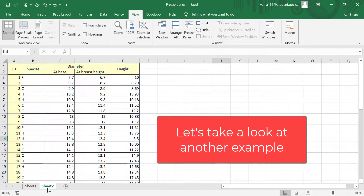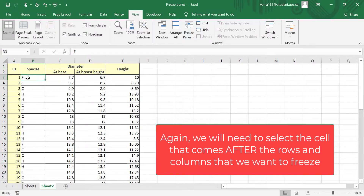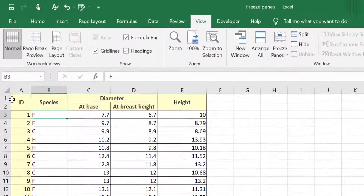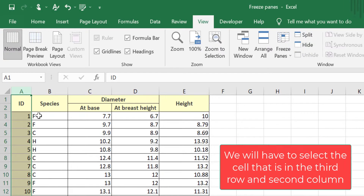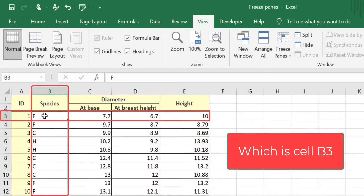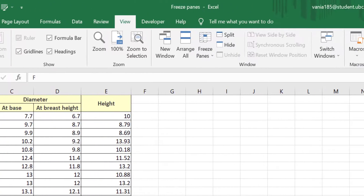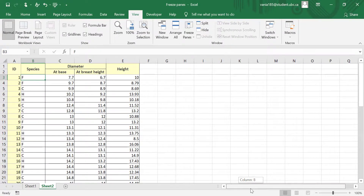Now let's take a look at another example. In this case, we want to keep the two lines of headers visible and we want to keep the ID number visible. So again, we will need to select the cell that comes after the rows and columns that we want to freeze. Since we are freezing the first and second row as well as the first column, we would need to select the cell in the third row and the second column — so in this case, we would select B3 — and again go to View, Freeze Panes, Freeze Panes. Now you can see the ID number is visible and both lines of headers are also visible as we scroll through our data.